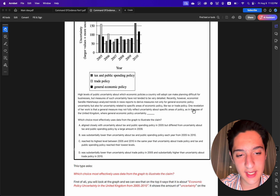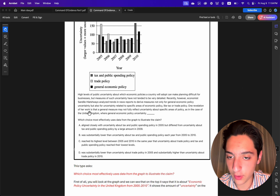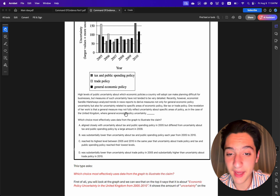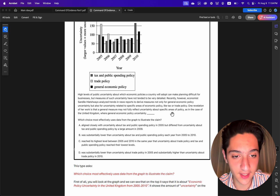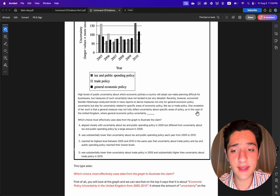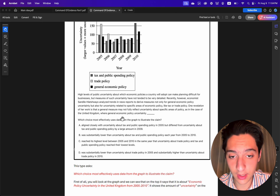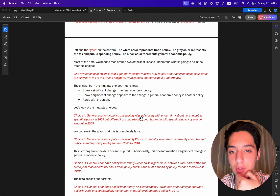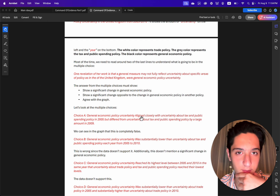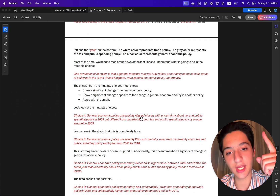In this case the text starts: 'One revelation of her work is that a general measure may not fully reflect uncertainty about specific areas of policy, as in the case of the United Kingdom where the general economic policy uncertainty...' — and then there's a blank to complete.